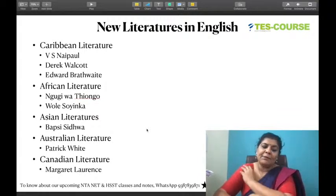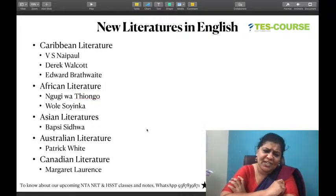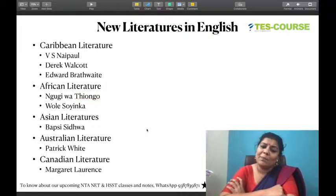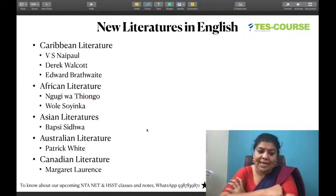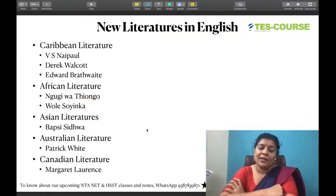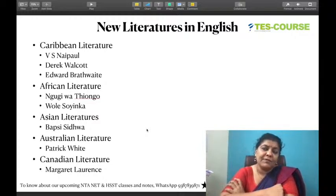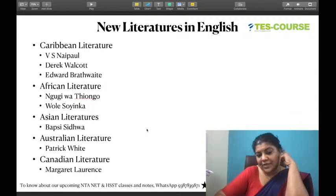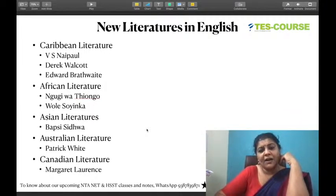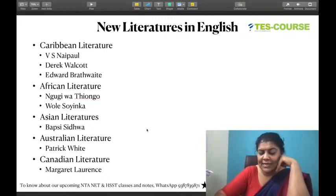In Asian literatures, Bapsi Sidhwa is prescribed. She is well known for Ice Candy Man (also called Cracking India), Water, and many novels depicting women's lives in Asia and Pakistan. She is also a Parsi writer. Australian literature features Patrick White, the first Australian to win Nobel Prize. His prescribed works include A Fringe of Leaves and The Tree of Man. Other Australian writers like Peter Carey — with novels Bliss, Illywhacker, Oscar and Lucinda, True History of the Kelly Gang, and Jack Maggs — David Malouf and Thomas Keneally are also important.